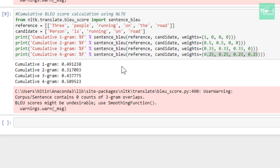We will evaluate our image caption model by generating descriptions for all the images in the test dataset first. After that, comparing those predictions with the actual descriptions. We will require a training dataset to prepare the tokenizer as well as the maximum length for description, because these two parameters will be required to evaluate our image caption model. Let's go through this one by one.